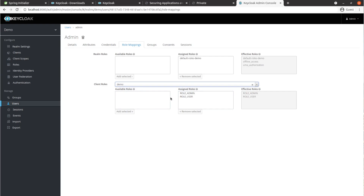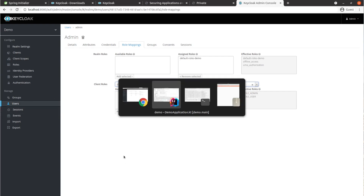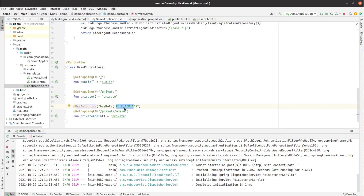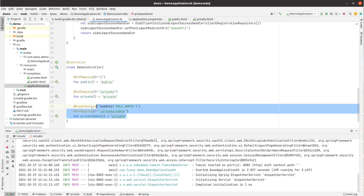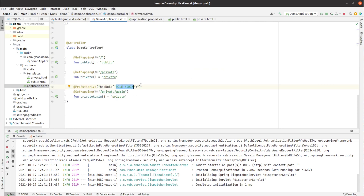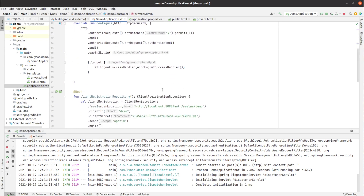In our Keycloak application we have set roles for specific users. Now let's say we want to create another endpoint where only an admin can access it but not a regular user. This would be the endpoint 'private/admin', and only users with role_admin can access it. To add this functionality we use the familiar @PreAuthorize annotation and set 'role_admin' to specify that only role_admin can view this endpoint. In the security config we also have to add @EnableGlobalMethodSecurity.